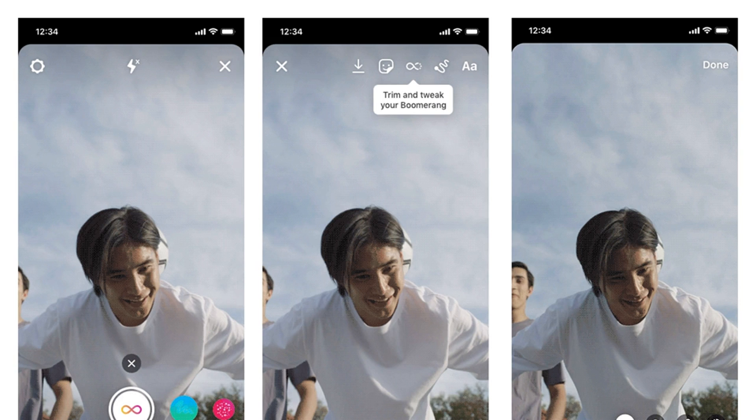Mobile researcher Jane Manchun Wong had spotted Instagram prototyping new Boomerang filters and the trimmer last year. Typically, Boomerang captures one second of silent video which is then played forward and then in reverse three times to create a six-second loop that can be shared or downloaded as a video.